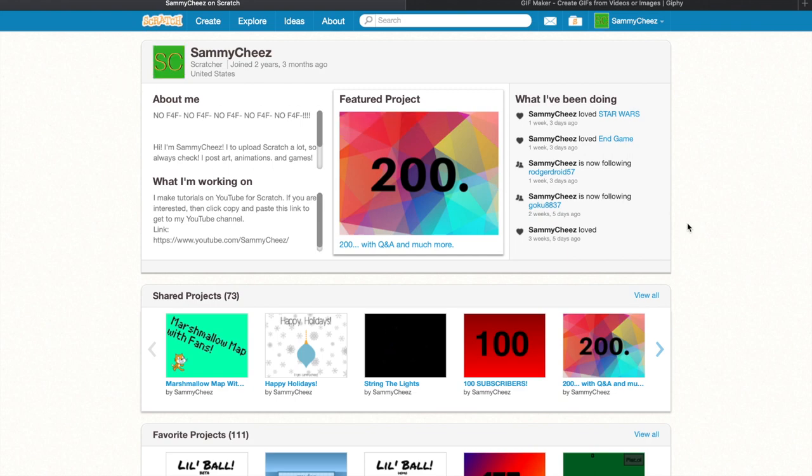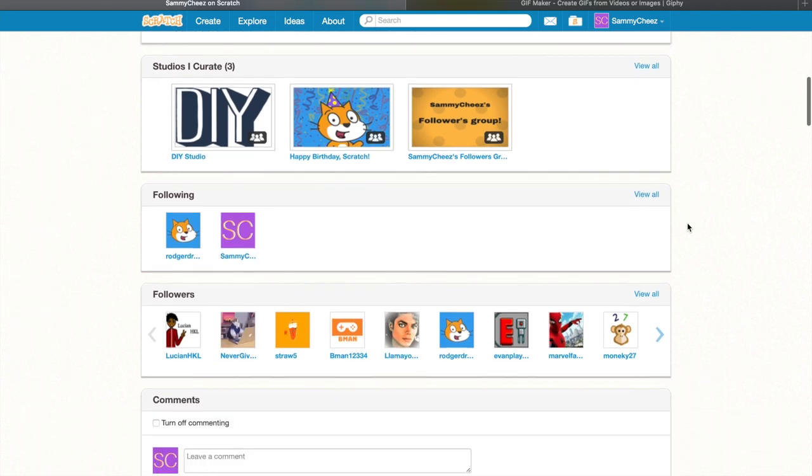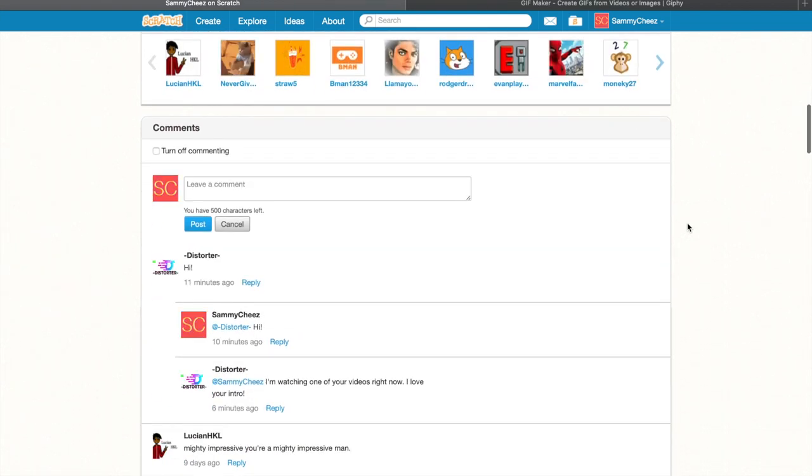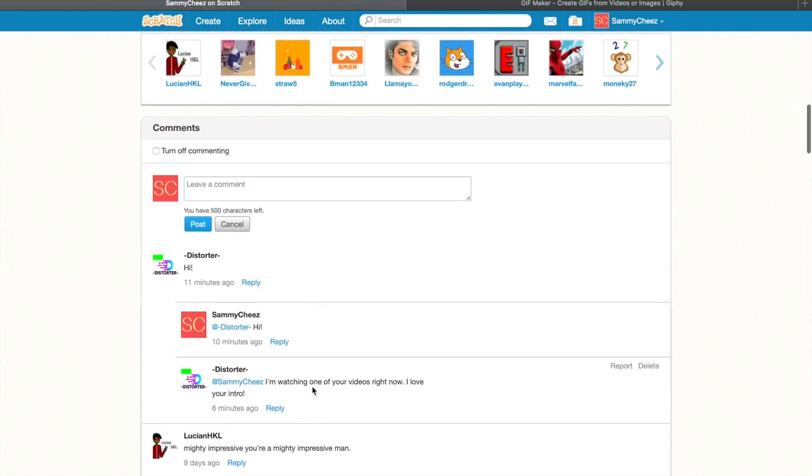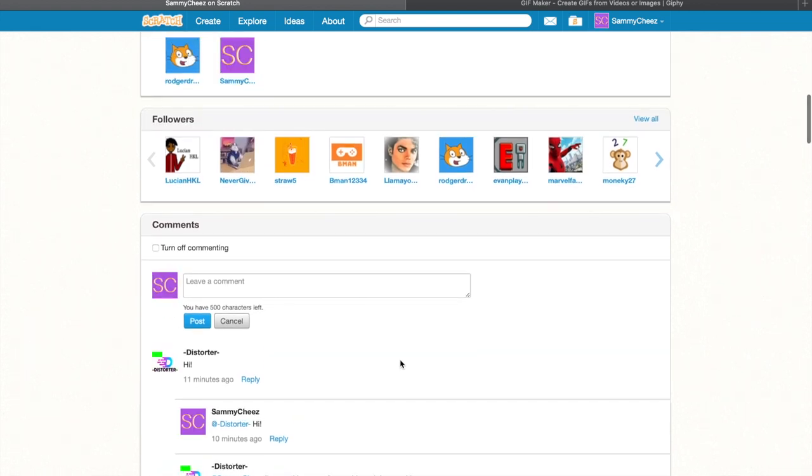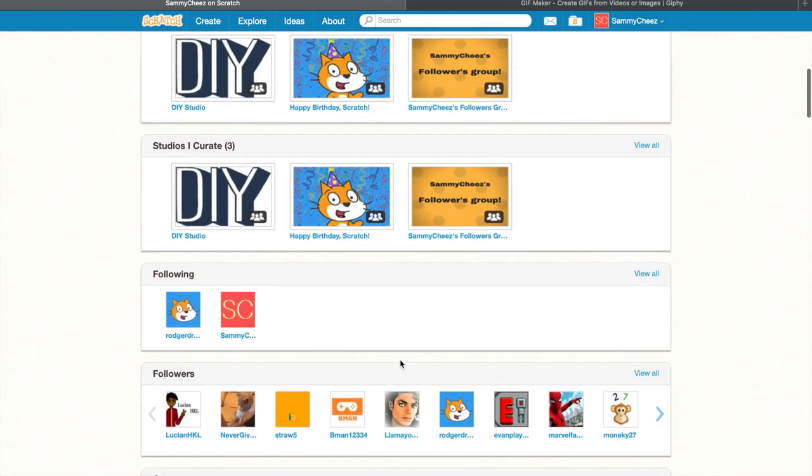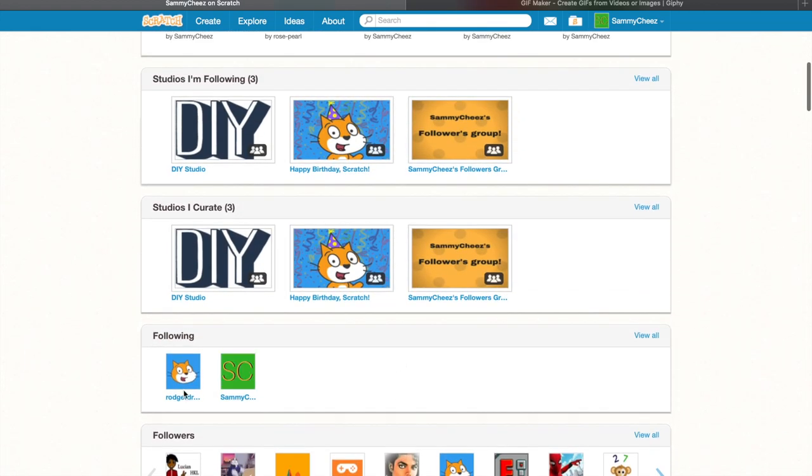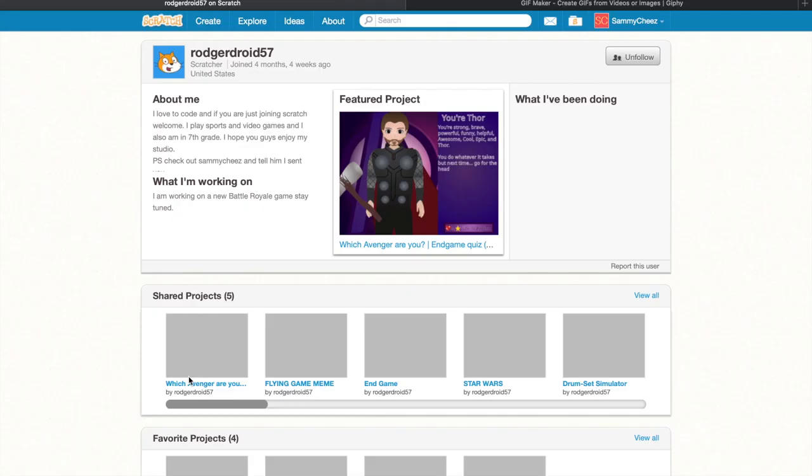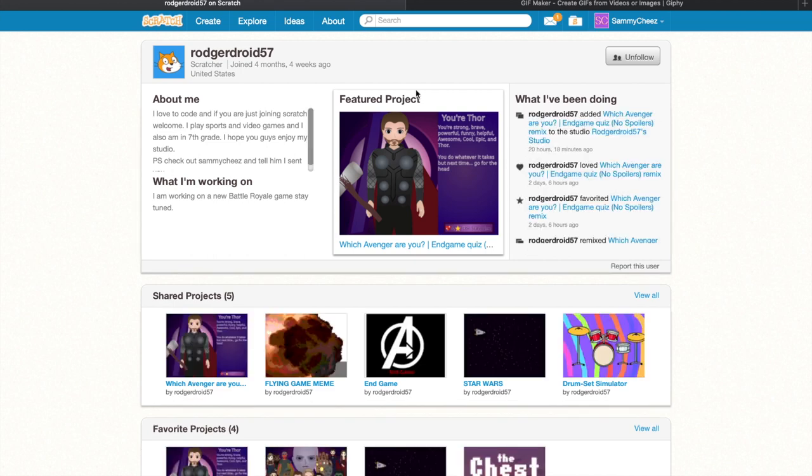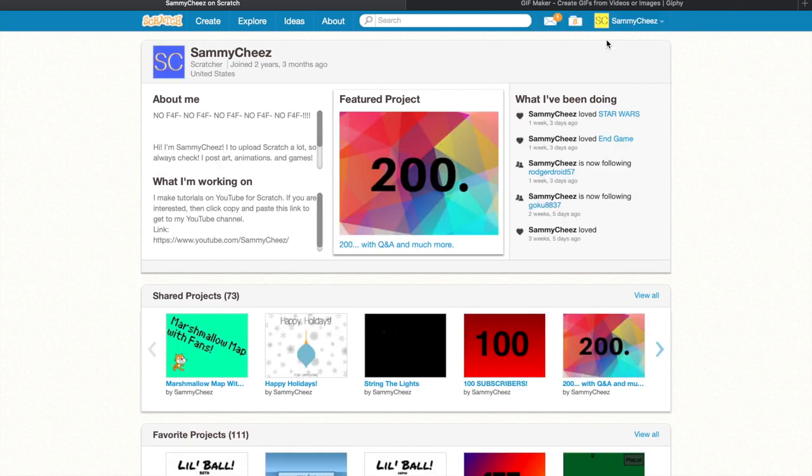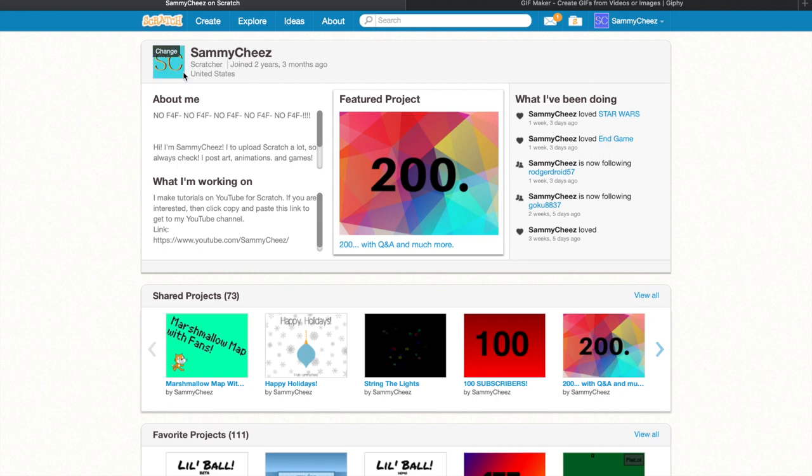Now I just want to give a quick shout out to Disorder because he's watching one of my videos right now, so shout out to you. Also to my friend Roger Joy 57, go follow him right now, he's a great guy. So if you go to my profile, as you can see, I have my moving profile picture.